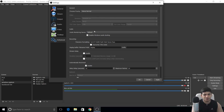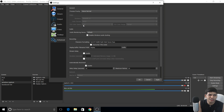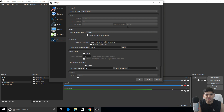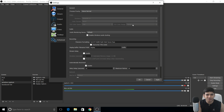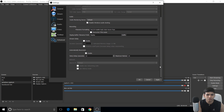YUV color space should be 709, and color range should be 'Partial' — do not use Full. Color format is NV12. Most of these are defaults and I didn't change them. These are the best OBS settings for 2017.